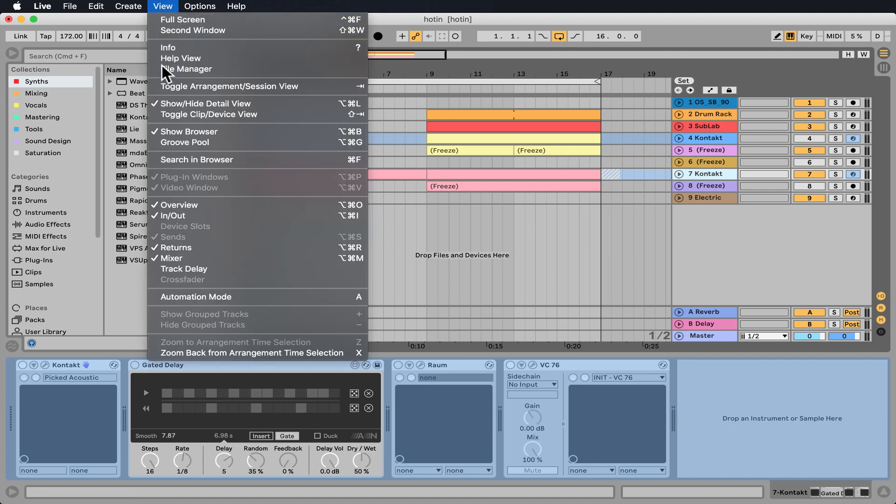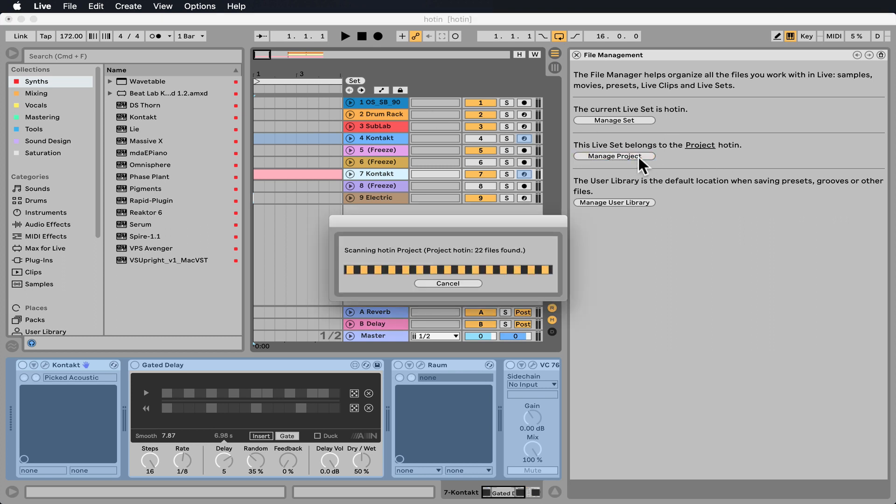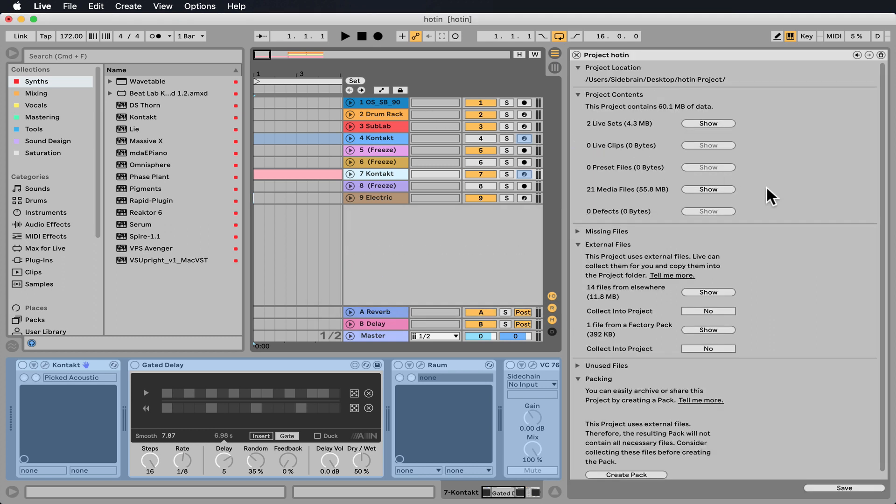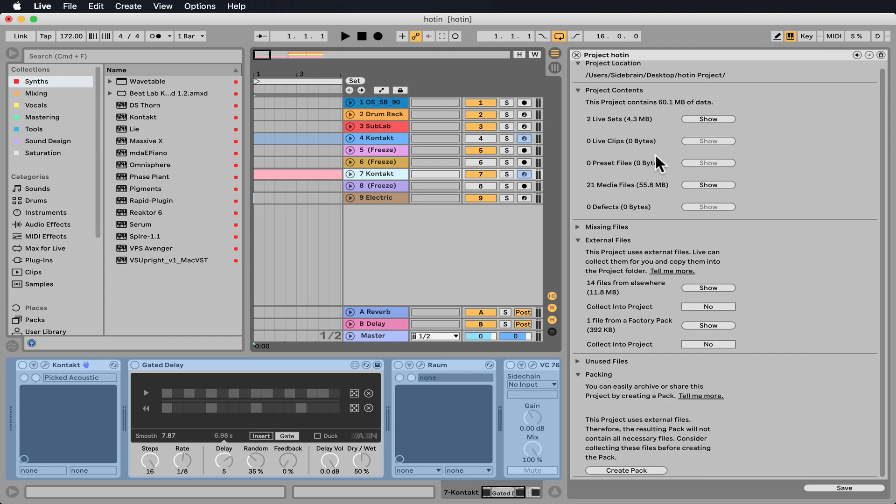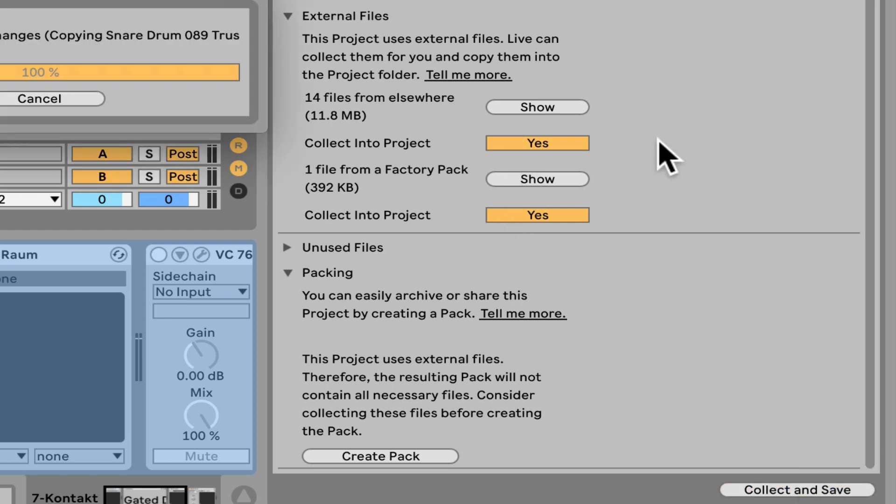File Manager, and right here we can Manage Project. Now it tells us a bunch of stuff: what the contents of the project are, external files right here. So let me collect everything into the project. I'm just going to click Yes. Let's collect all and save.